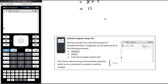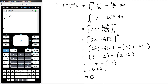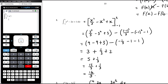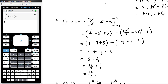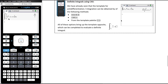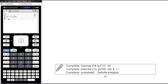For definite integrals on your CAS, use Shift+plus and fill in the limits. Let's verify Example 2: integrating x² − 2x + 1 from −1 to 3 gives 16/3, which confirms what we found by hand. The work for today is a mixture of questions from Exercise 21B and 21C, plus a worksheet with further definite integrals practice.